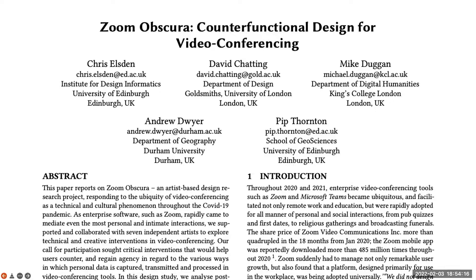So that was Zoom Obscura, and this is a paper that my co-authors and I have written about these seven artist projects, reflecting on each of them as powerful examples of counter-functional design. In the paper, we say much more about the origins of Zoom Obscura and how we worked with the artists to produce the work. But here I'd just like to focus on our analysis of counter-functionality and what that might mean for the future of video conferencing.